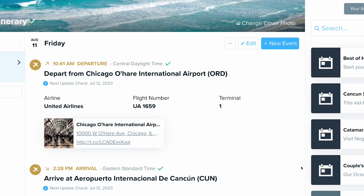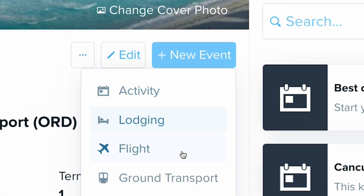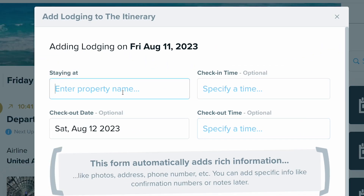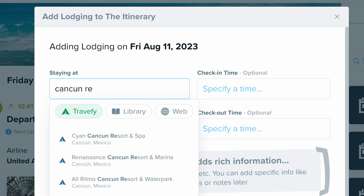Now for the best part, adding the resort. Use Travify's lodging database to quickly import hotel and resort information, and many include images that will automatically populate.